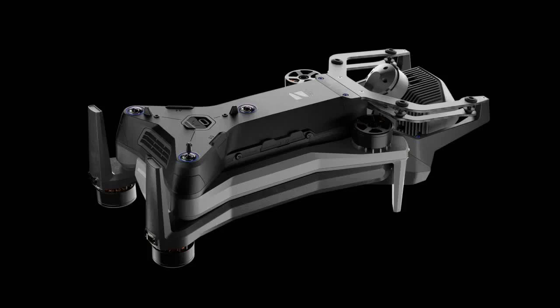The Skydio X10 airframe has been ruggedized for a more versatile workset. At 4.5 pounds, the X10 is small enough to be backpack portable. The IP55 rating, 40-minute flight time, and modular payload bays make the aircraft appropriate for a wide variety of operations.